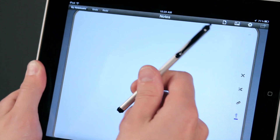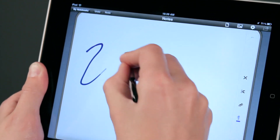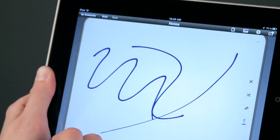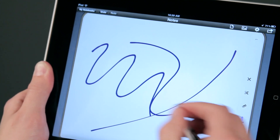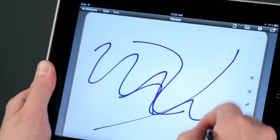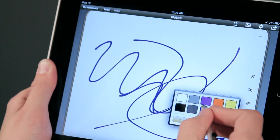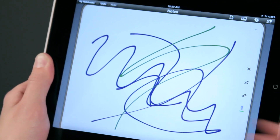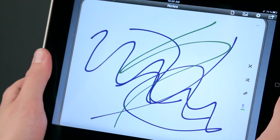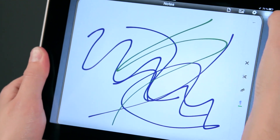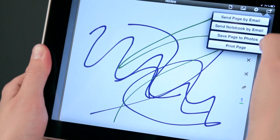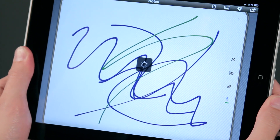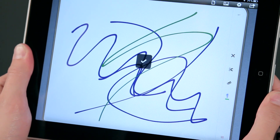What I like to do is use my Pogo stylus and I can go ahead and draw whatever I'd like. It's a very fluid thing — as I move fast, the line gets thinner. I can draw whatever I'd like and change colors as well. Then I'm going to save this as a photo by tapping on this arrow up here and saving this page to my photos. That checkbox means it's done.